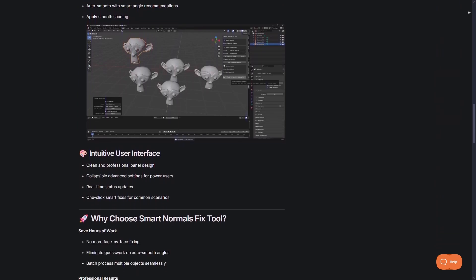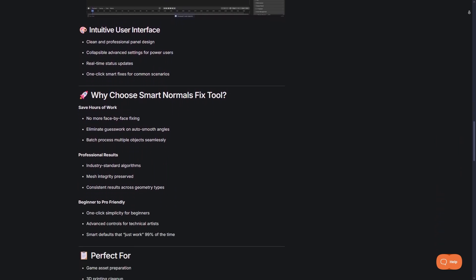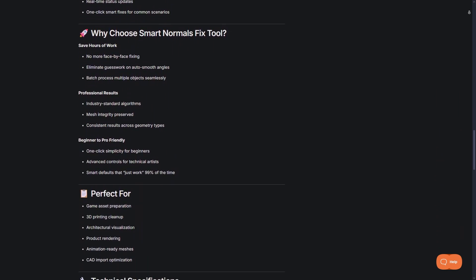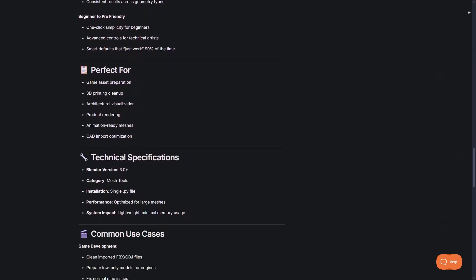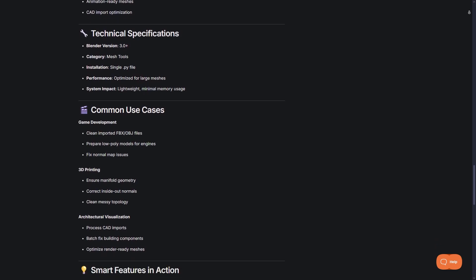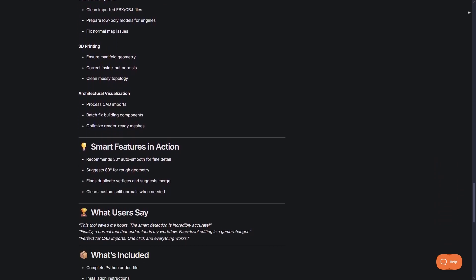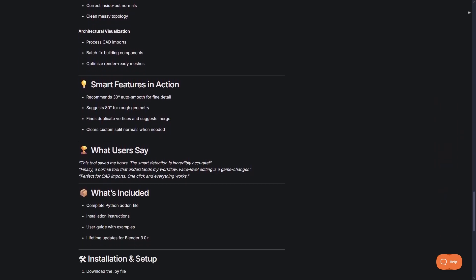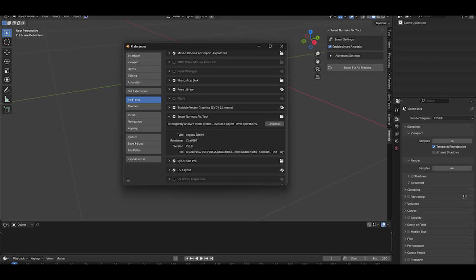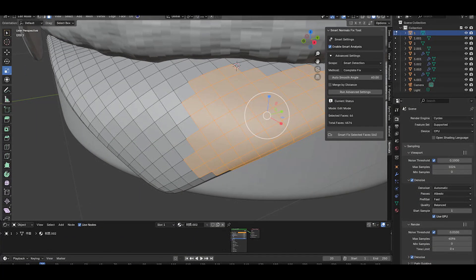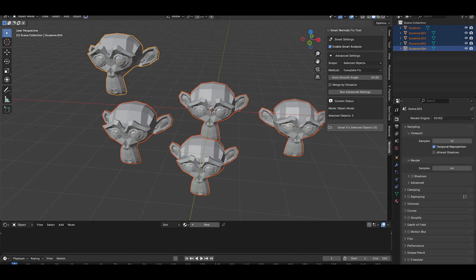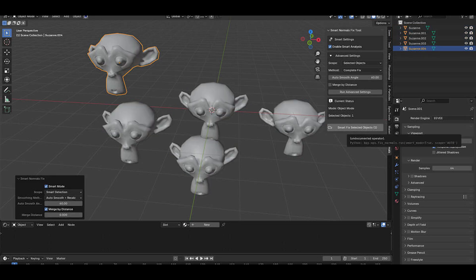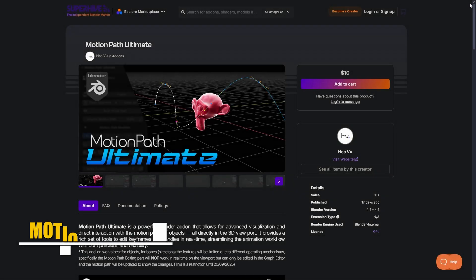You can use it on just selected faces, or whole objects, or even run a scene-wide normal cleanup. It adapts with the context, and it figures out the best operation based on what you have selected. And it will merge overlapping vertices with the tolerance that you set, and clear any custom split normals. Also, it will apply a reasonable auto-smooth angle, so you don't have to guess.